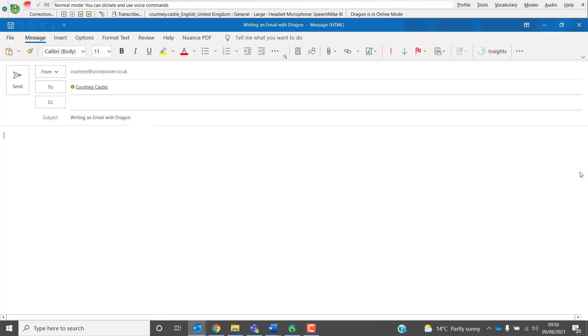Hello Viewers. New Paragraph. In this short video, I am demonstrating how to write an email within Microsoft Outlook using Dragon Speech Recognition. Full Stop. New Paragraph.